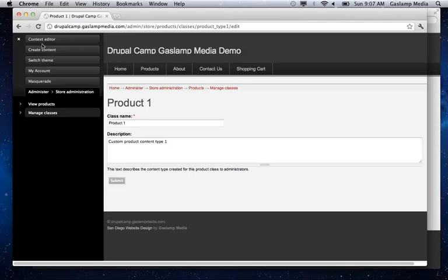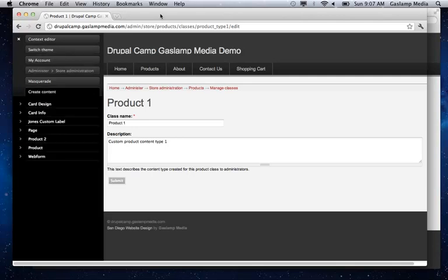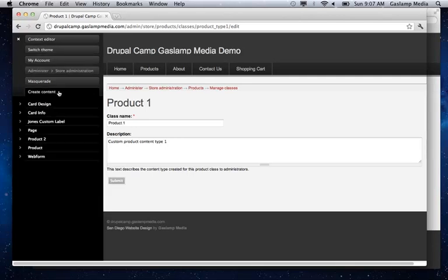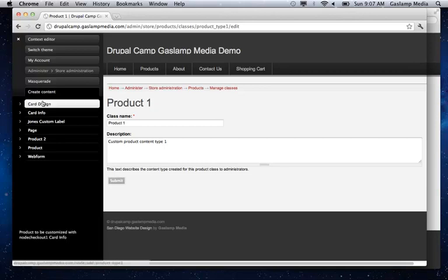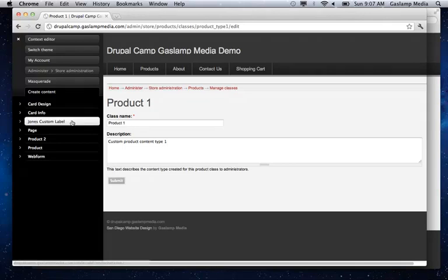So if you wanted to create a new customizable product here, now you have a new option under create content. So this one here is called product one, which is actually relabeled to the Jones custom label.